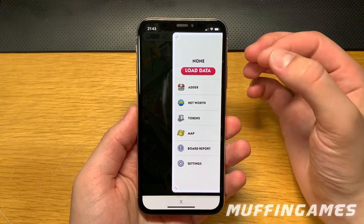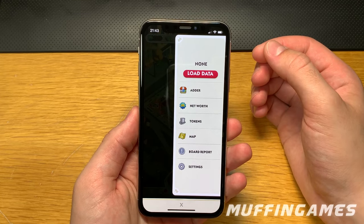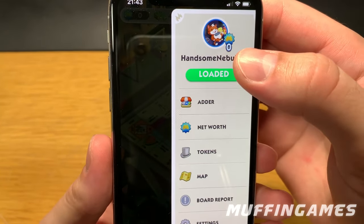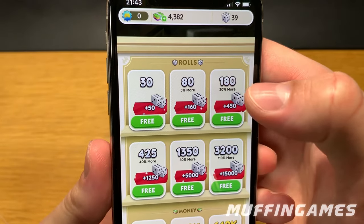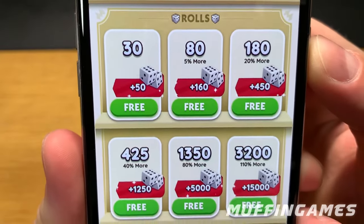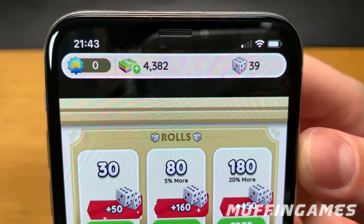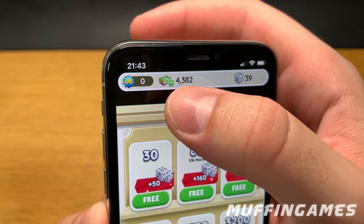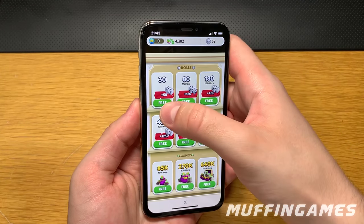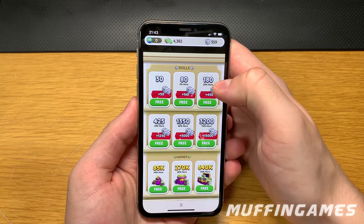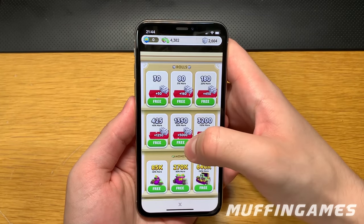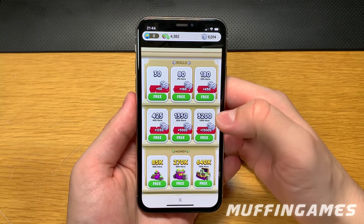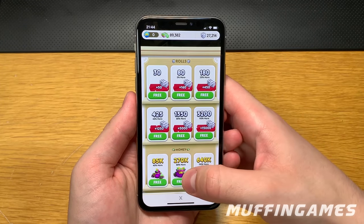Open it up. First we'll have to load up our game file so we can change the game values — just click 'Load Data' and as you can see it pulled up my username and profile picture. Then go into the Adder tab — all the rolls are free, the money is free as well. It loaded up my dice value from the game data file and the money. Now just add as much dice and money as you want — after each click the game file is saved.